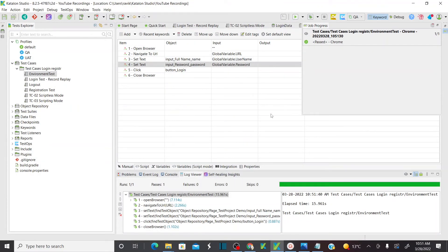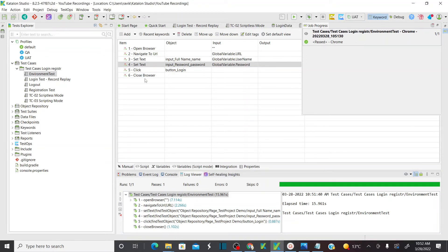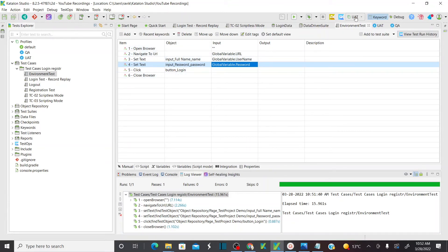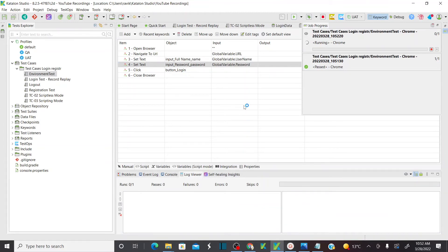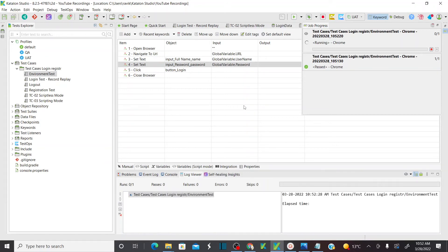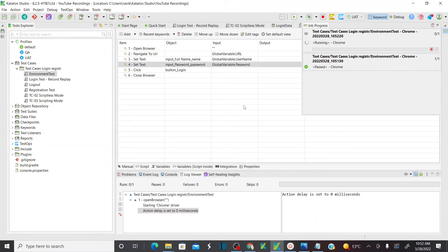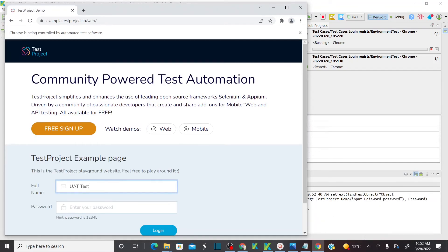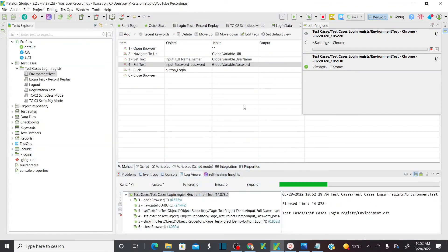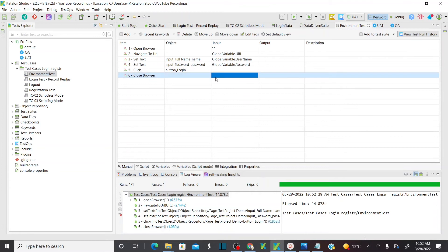Now let me change the environment to UAT. On the top ribbon, I'm changing the environment to UAT. Execute this test case using UAT environment global variables. This time it should open Chrome but take all the variables from the UAT environment including URLs. It's going to open the same URL because we provided the same URL — but normally we would provide a different UAT URL. Now the username should be 'uattest'. See, it's taking the username as 'uattest' instead of 'qatest' because it's taking the variables from the UAT environment.